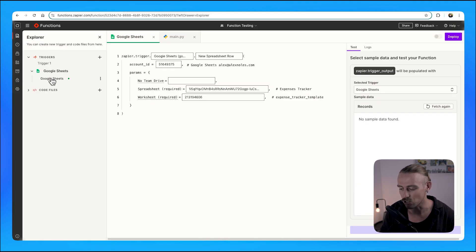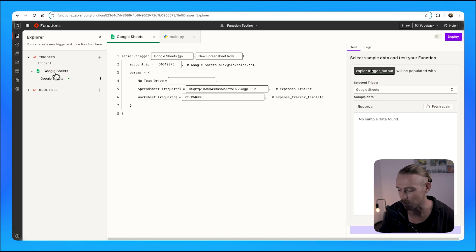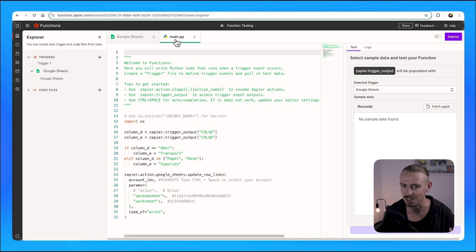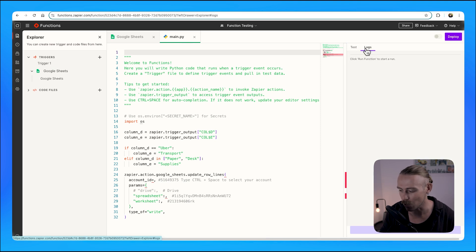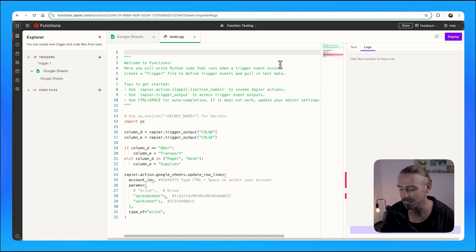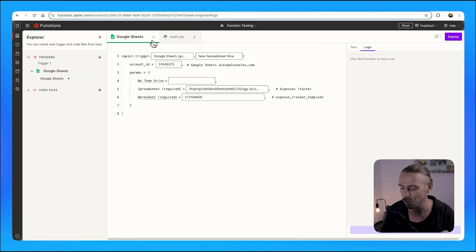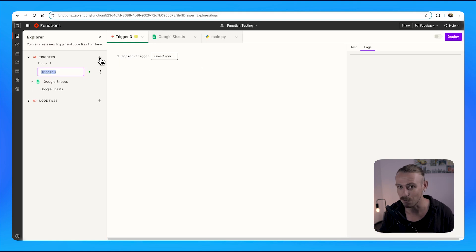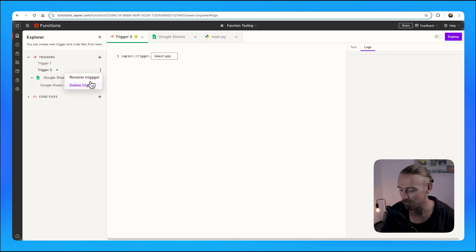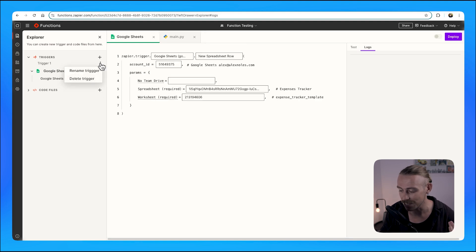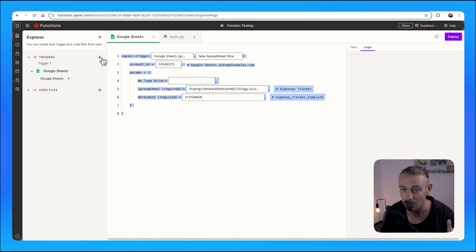Now, with Zapier Functions, the trigger — whenever a new transaction is added to your Google Sheet — Zapier Function kicks into action. Then the magic happens using Python: Zapier Function scans the transaction description, which is simply 'Uber' at the moment, and assigns it a category like 'transport'. No manual input is required, and the category is instantly updated in the same row right in your Google Sheet. Something super exciting is that we can include multiple trigger events — that itself is a huge win. Zapier has continued to simplify automating your workflows, making everything super intuitive.